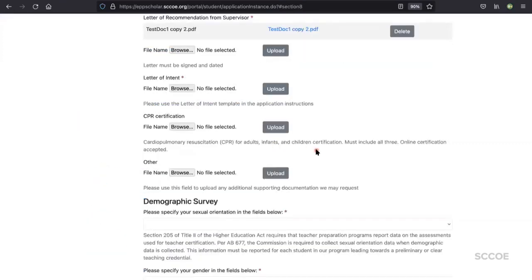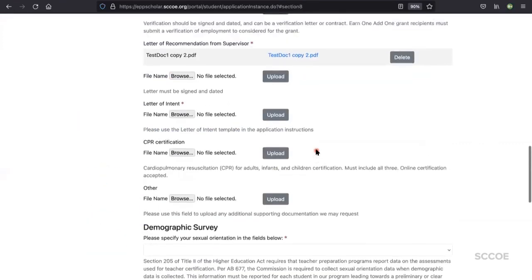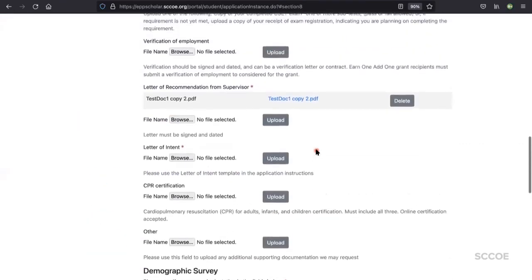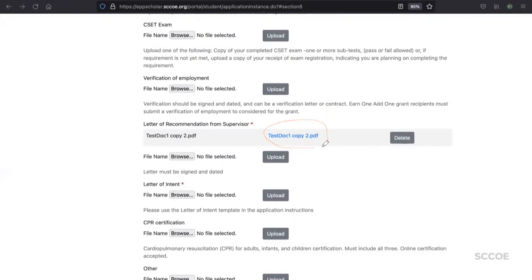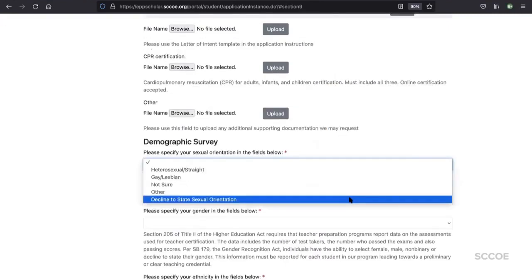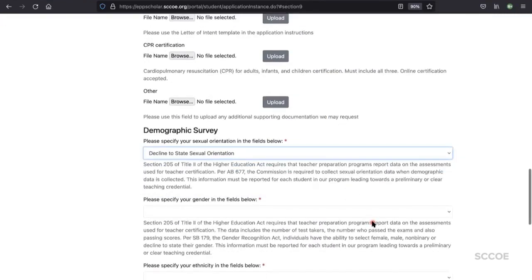You will know that it is successful if you see the document shadowed in gray and with the title in blue font.